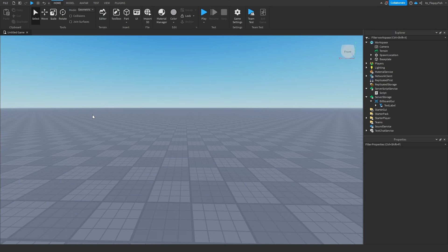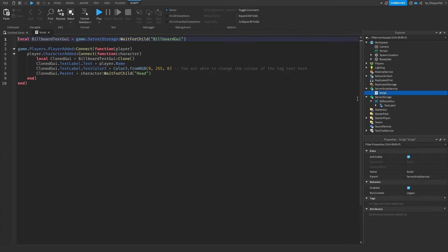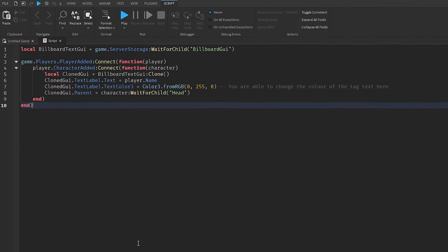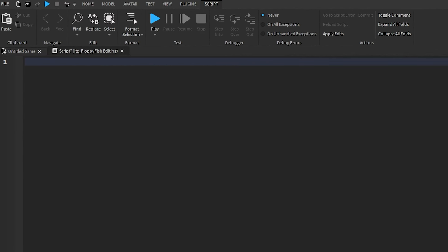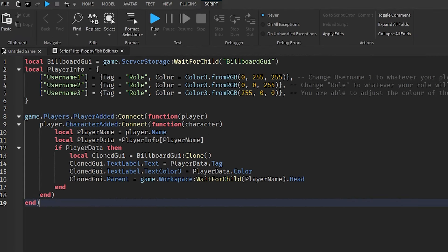That's System 1 done. Moving on to System 2 — specific tags only for certain players, with everyone else receiving no overhead tag at all. This is for roles like admin, developer, owner, or VIP. Go to ServerScriptService, double-click the script, copy the System 2 code from the description, remove the old code, and paste it in.